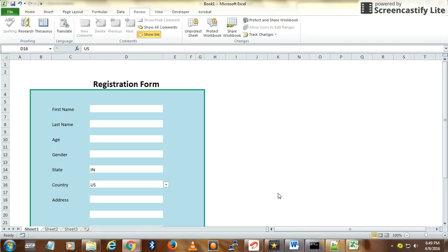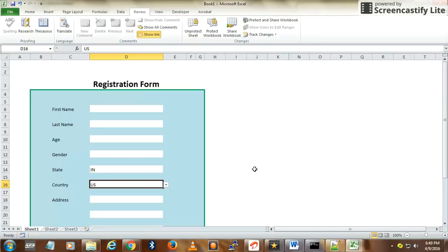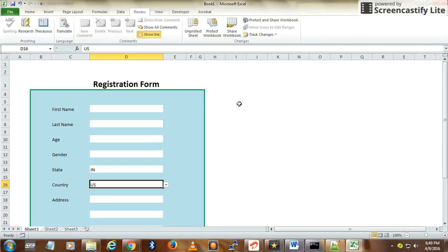Hello folks, welcome back to my channel. Today I'm going to show you some useful Excel tricks. In this session, I'm going to show you how to create a simple and useful Excel form, something that looks like this.